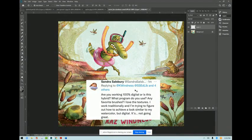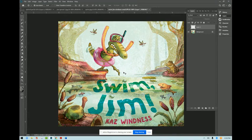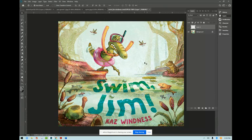Sandra just asked a good question on my cover reveal. This is Swim Jim. My debut picture book is coming out May of 2022.